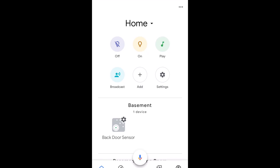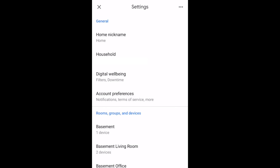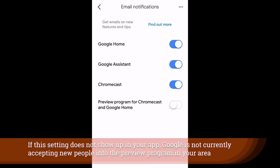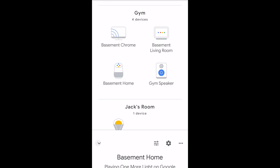Let me do a quick demo on my phone to show you all the components you'll need. In the Google Home application, to join the preview program, tap the settings icon in the bottom right, then tap Settings, then Account Preferences, then Email Notifications — inside there you'll see the preview program for Chromecast and Google Home. Make sure that's turned on, then wait a little while for your Chromecast to upgrade to version 1.36 if it hasn't already.